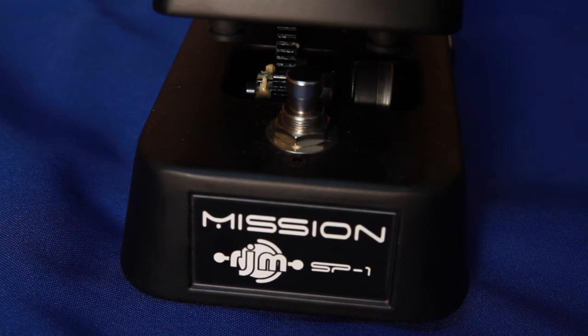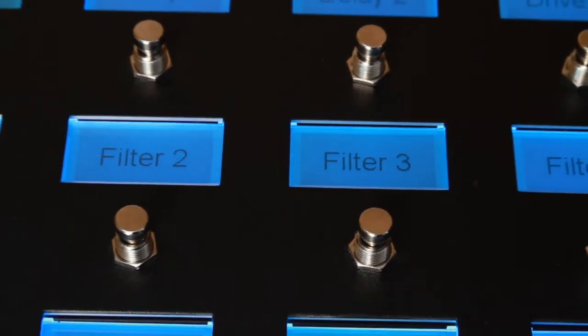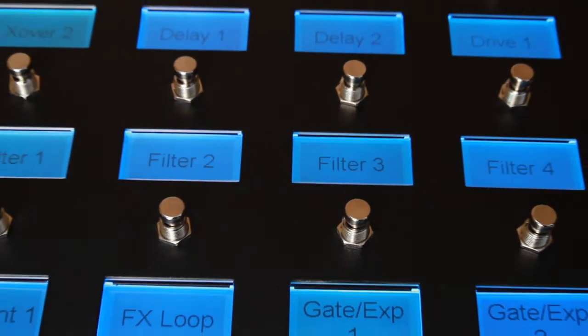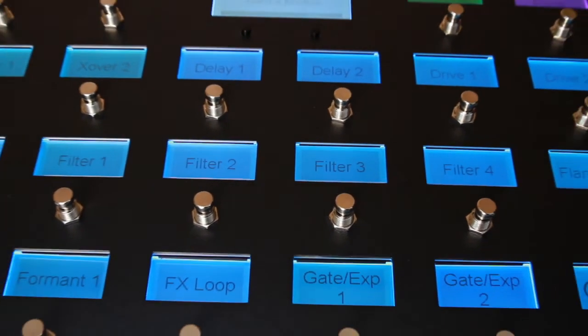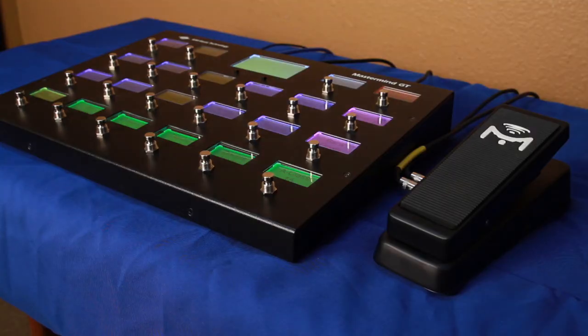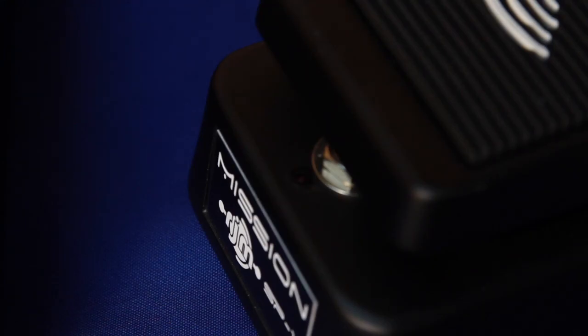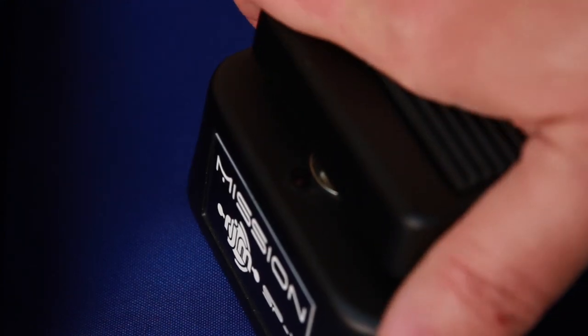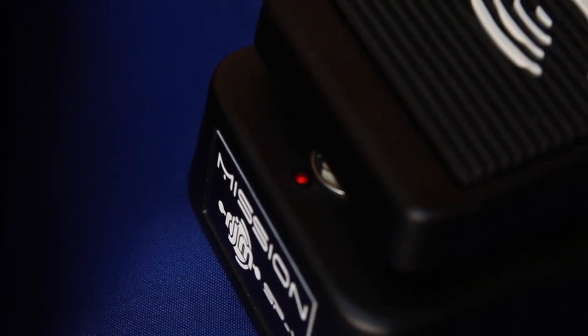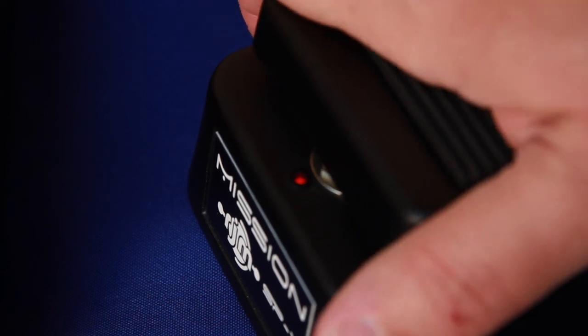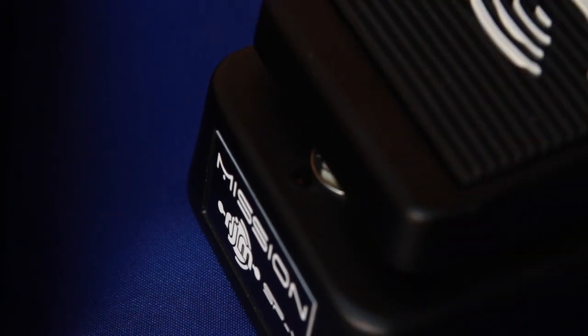You can assign this switch to any function you like. It can do anything that the GT's built-in buttons can, except of course it doesn't have an LCD display to display text. It does have a status LED that's controlled by the GT and shows whether the associated effect or parameter is currently on or off.